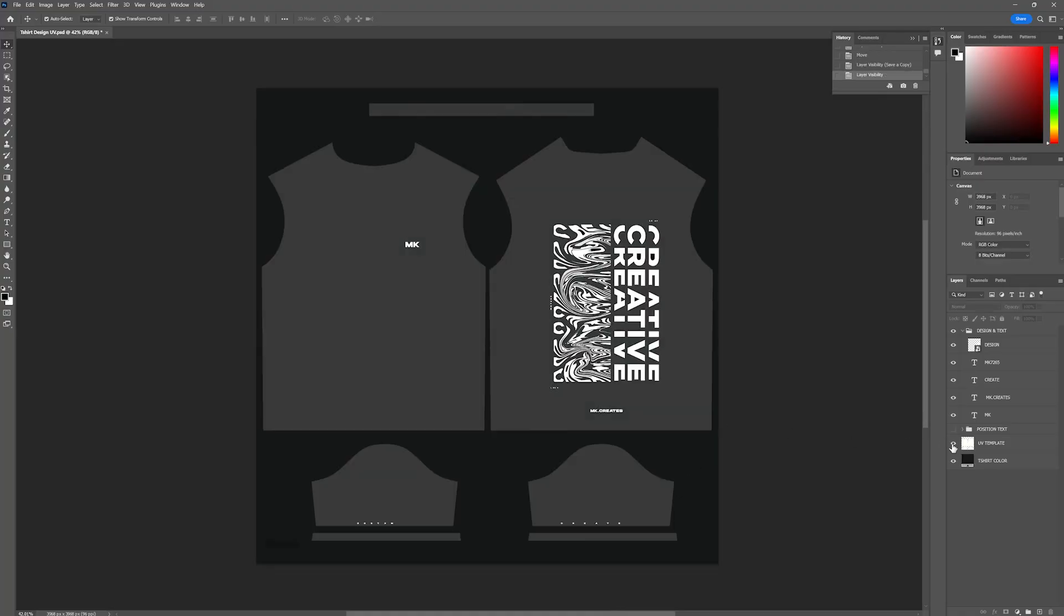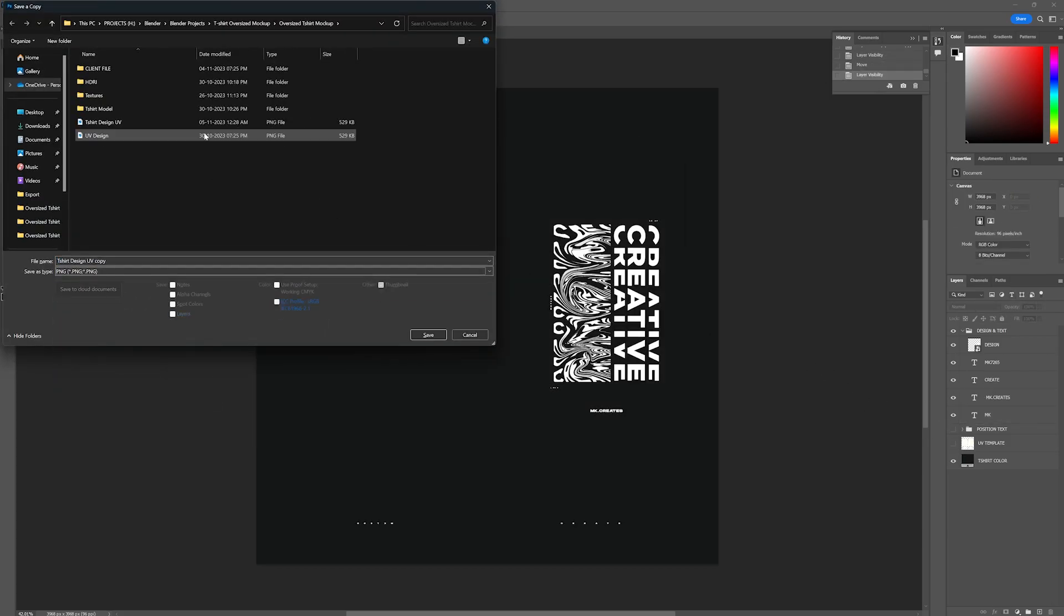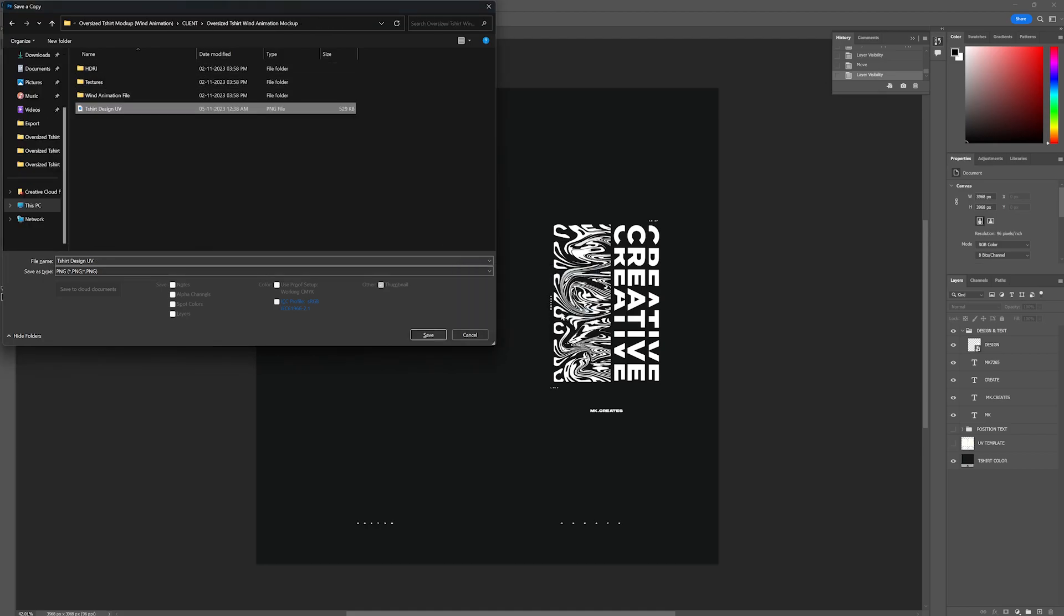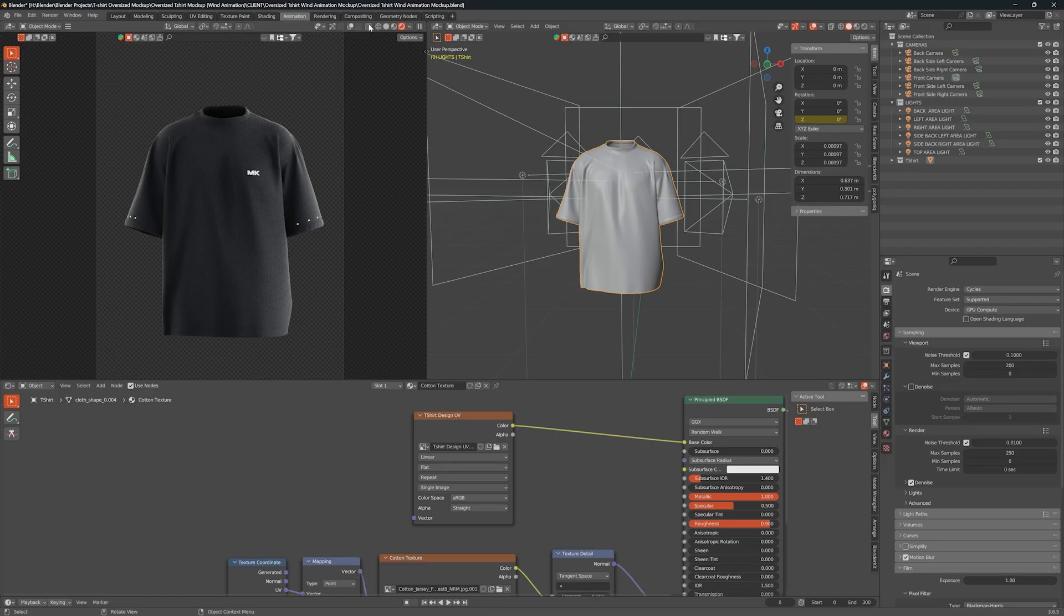If you want to make changes in the design, open Photoshop. Make changes and save it. After saving, update the rendered view again to reflect the changes.